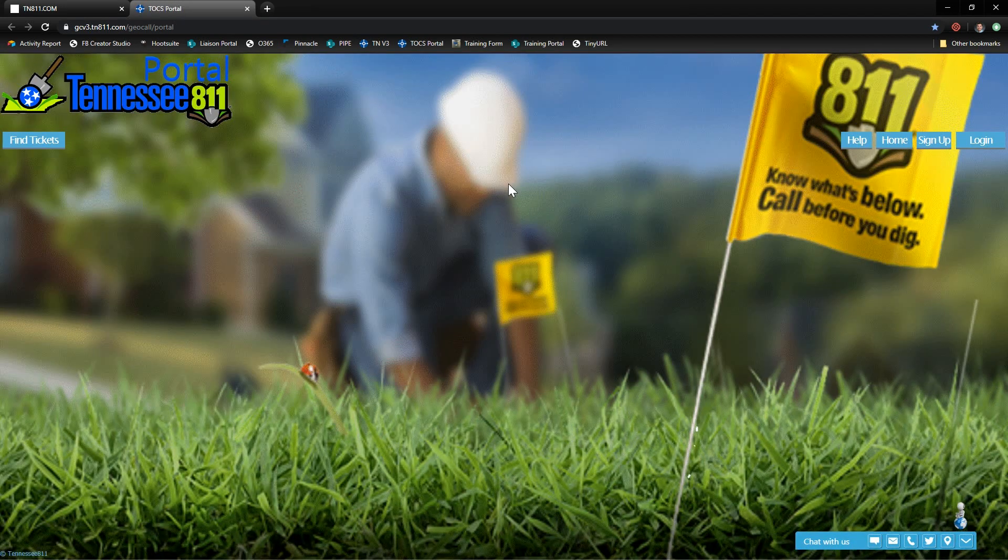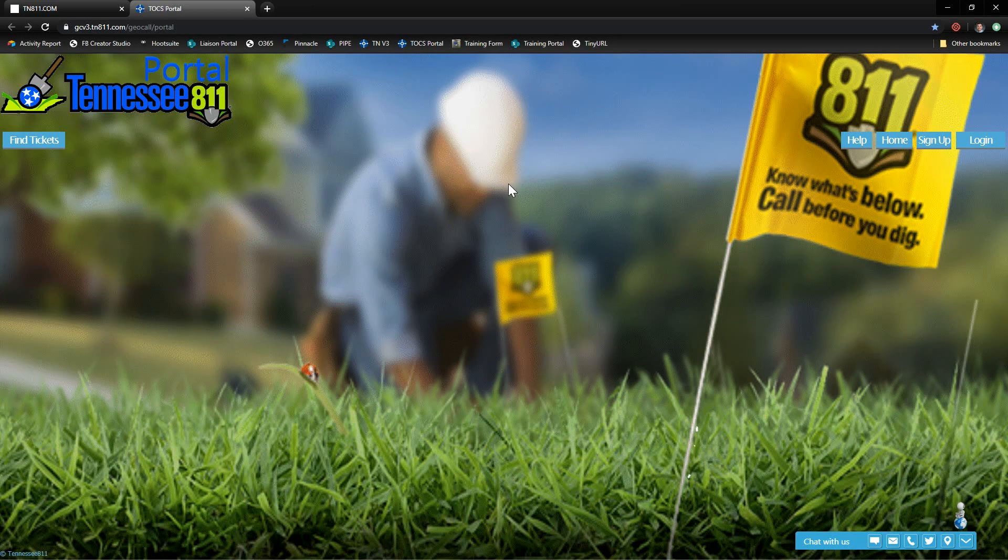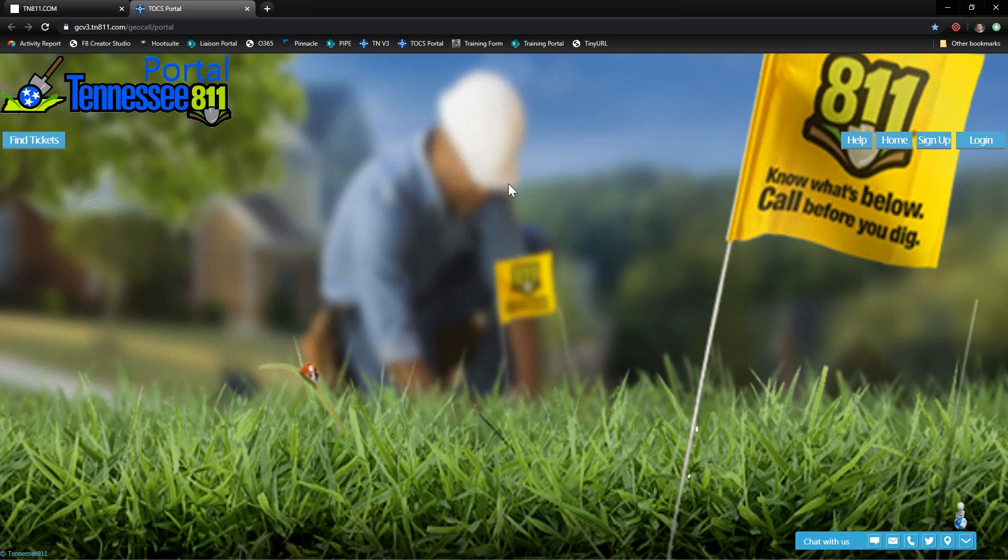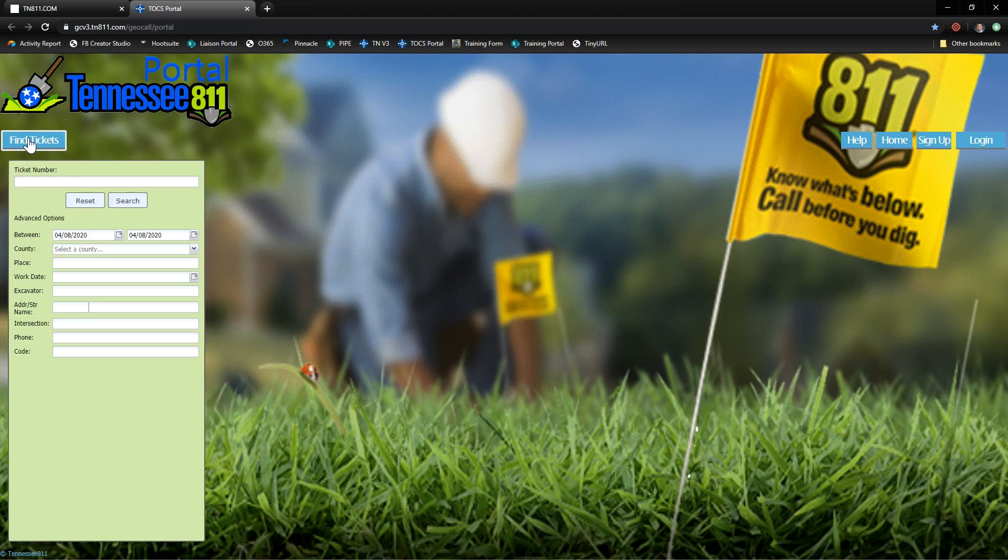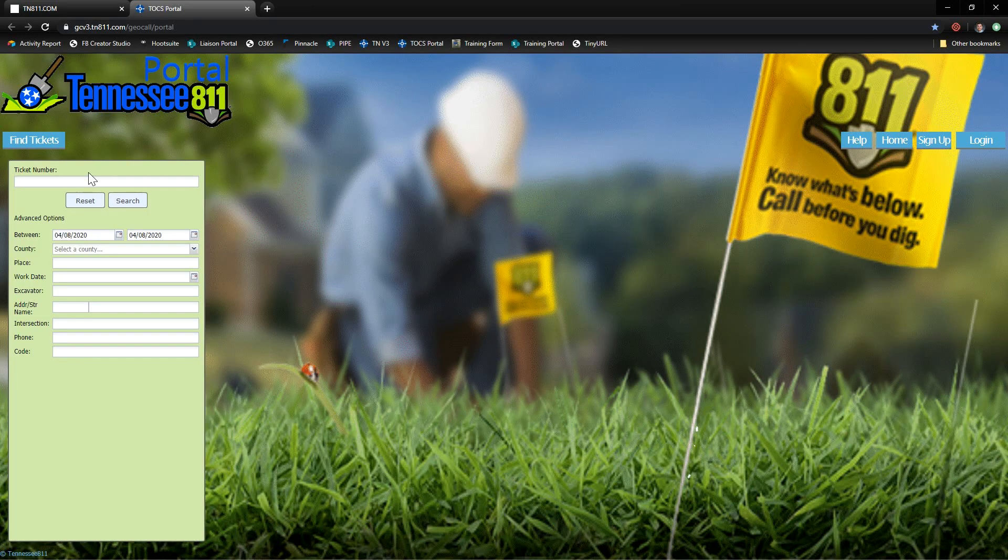The portal is for registered users to put in new locate requests, member utilities to respond to their existing locate requests, or for you and I to check the status of our tickets. So click the find tickets button